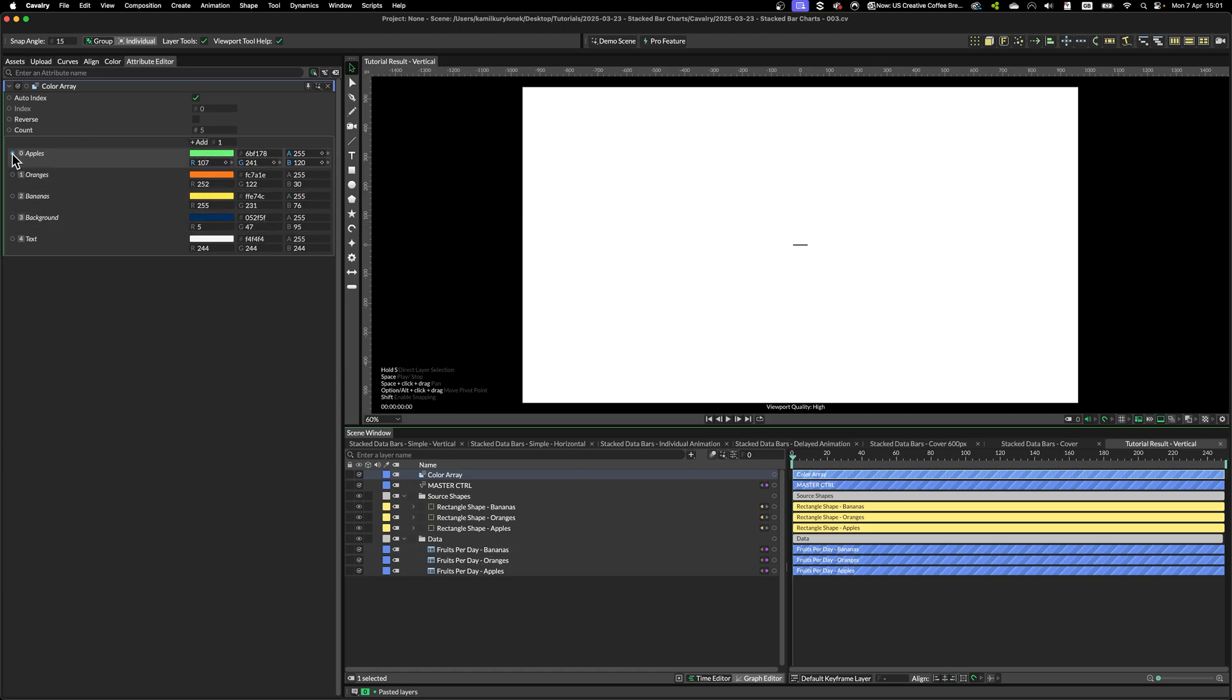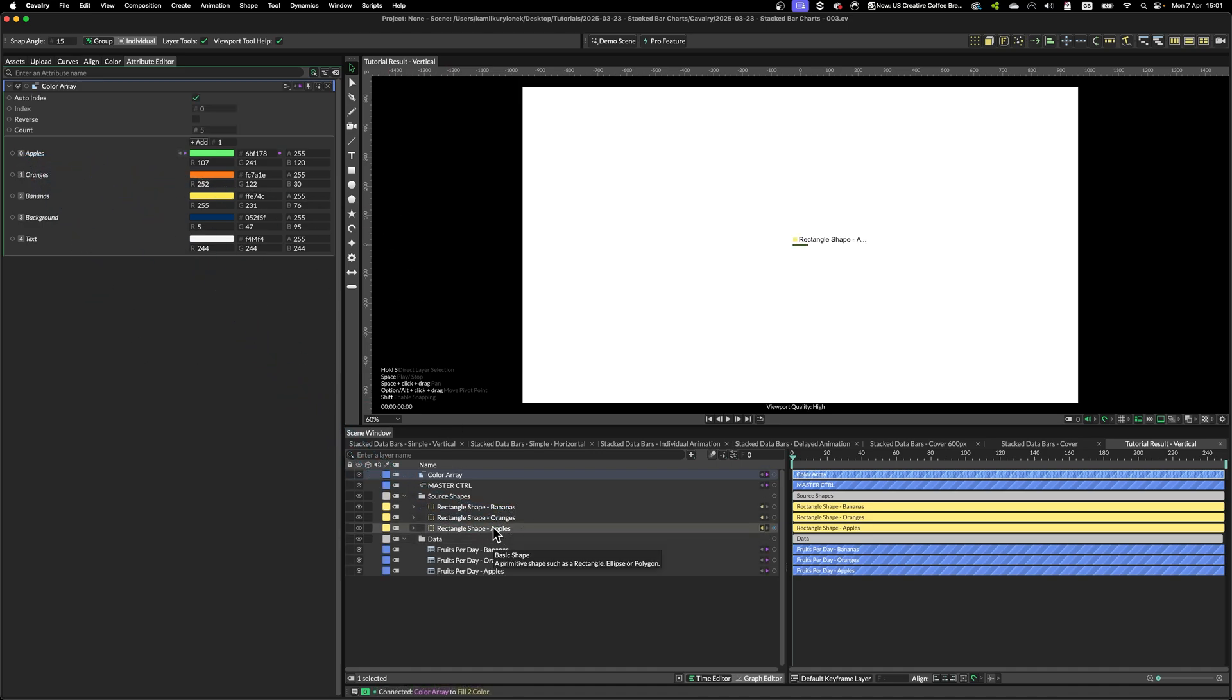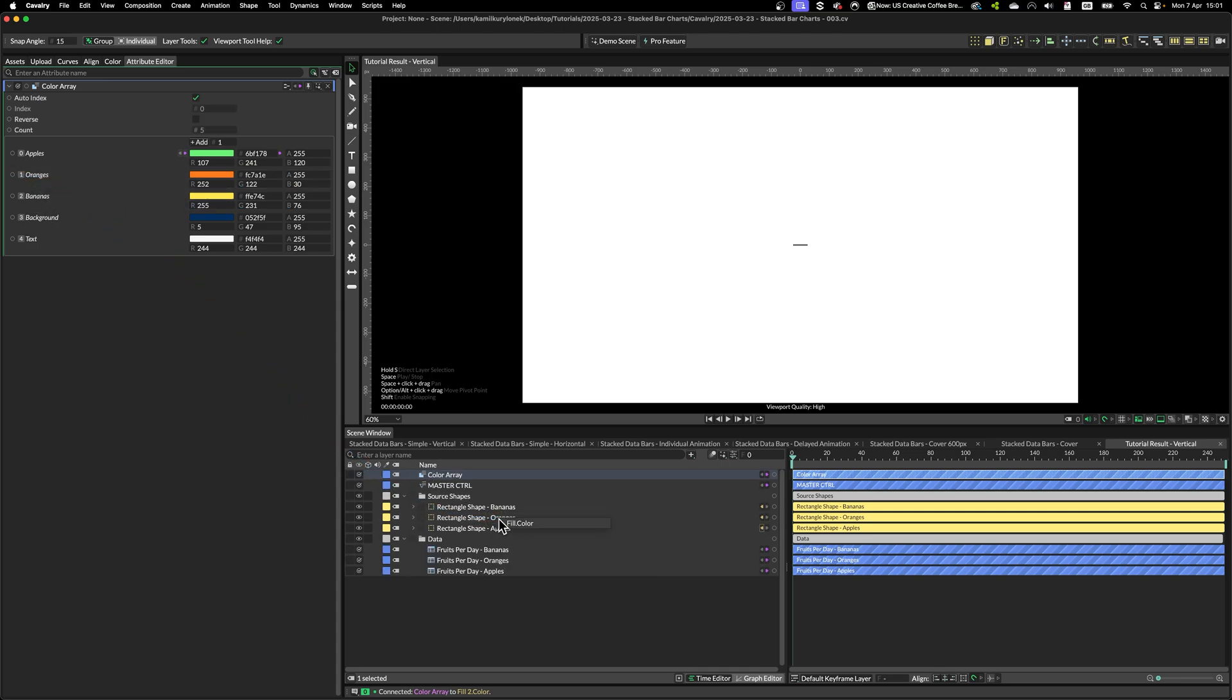So now we just have to grab the color, drop it on our shape and select fill color. Same with oranges. And finally bananas.